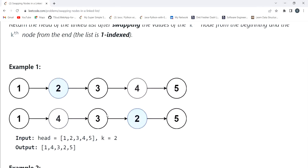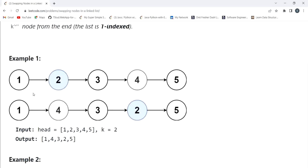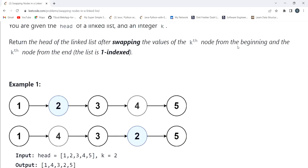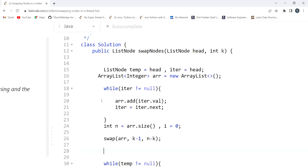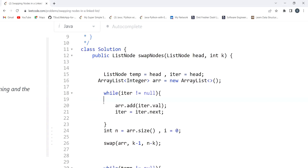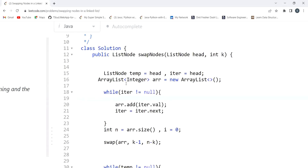Another approach works on a simple traversal basis. The array approach does consume extra space. The other possibility is to simply swap the values of the nodes directly — not swapping the nodes themselves, just their values. The question itself specifies swapping the values of the kth node from the beginning and the kth node from the end.